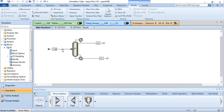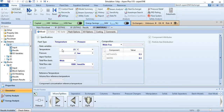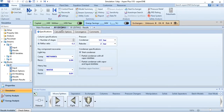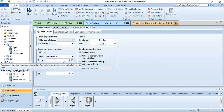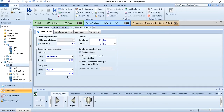We had taken feed as 25 degree centigrade, 2 bar, 1000 kg mole per hour with mole fraction of methanol and water as 0.5 each. Then we had taken the shortcut distillation column conditions of reflux ratio minus 1.3, methanol recovery 0.99, water recovery 0.01. Water is heavy key, methanol is light key — light key means high volatile, heavy key means comparatively lesser volatile.